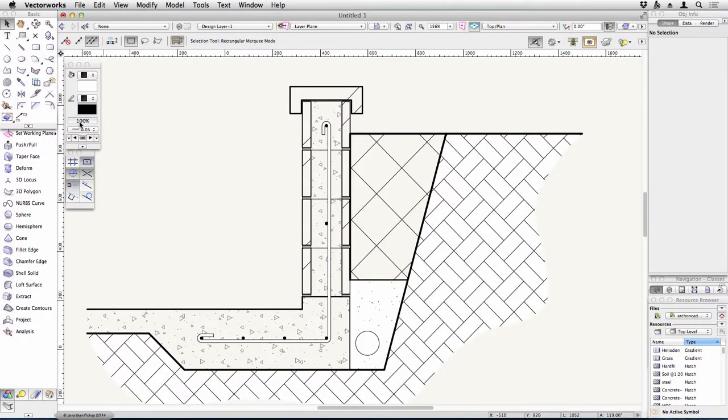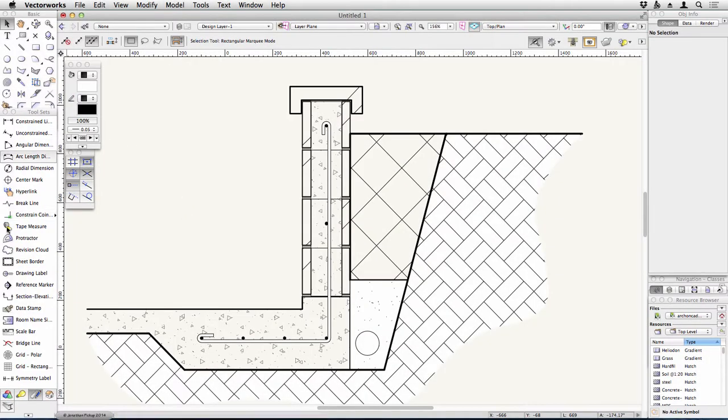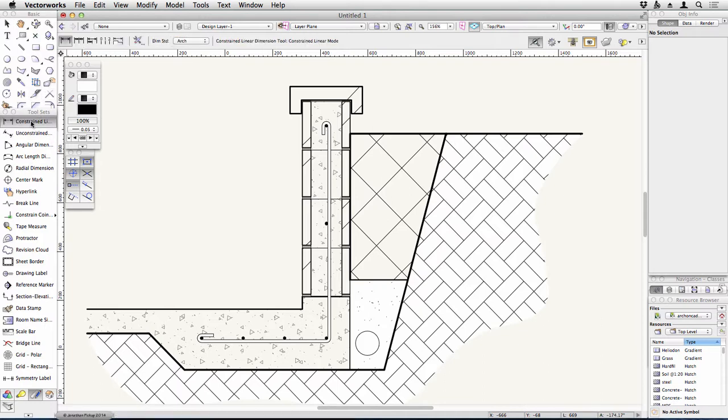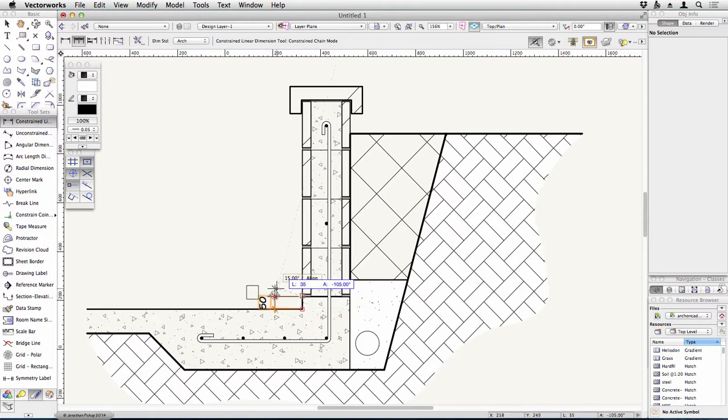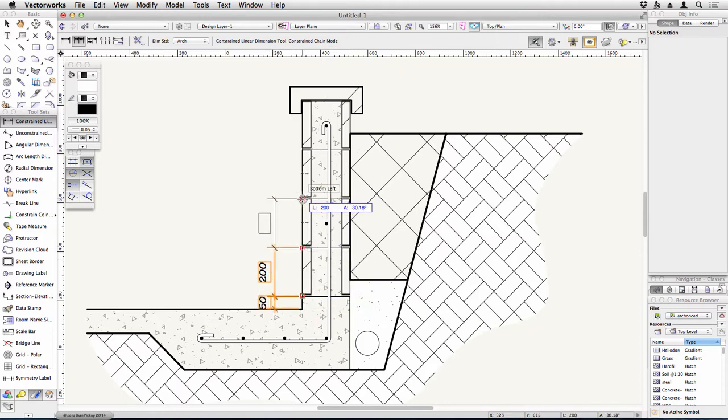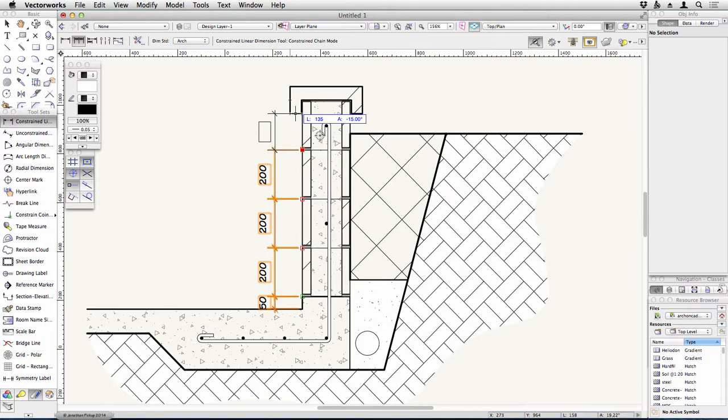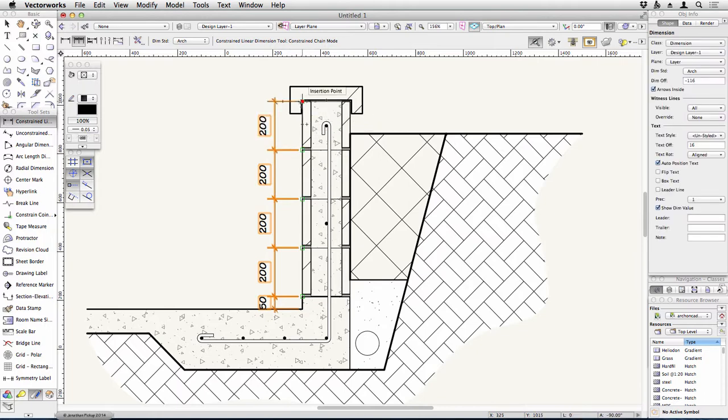Now that you've got your line weights, it's time to start putting in our dimensions. Use the unconstrained dimension. If you use the chain dimension, it's a lot quicker because you can put in the first dimension and then start putting in the subsequent chain dimensions. Remember, double-click to finish.